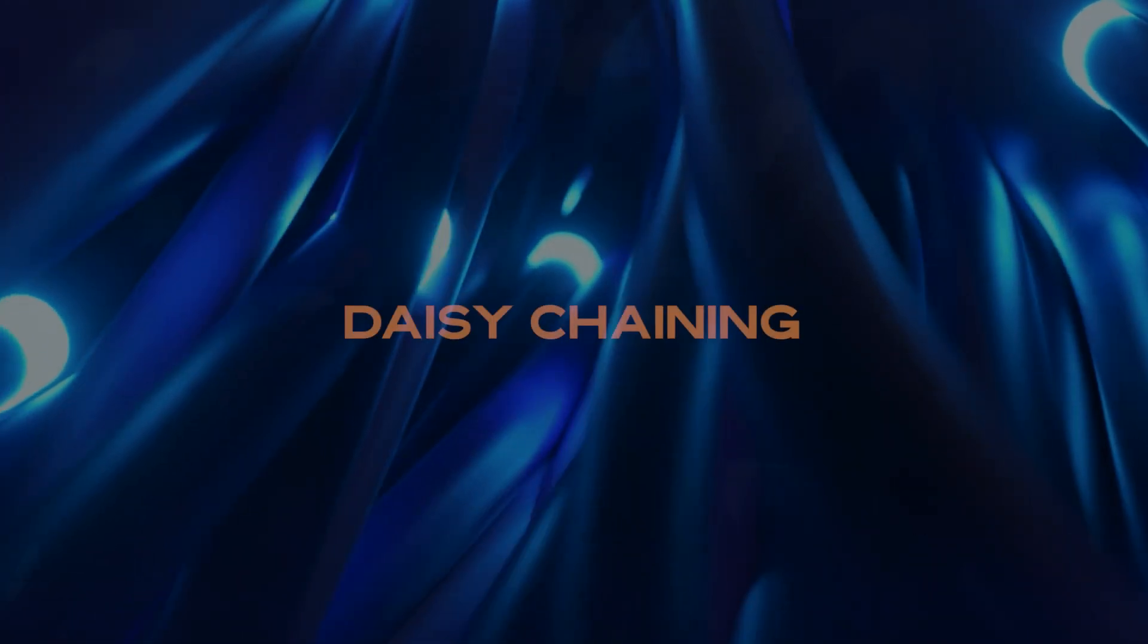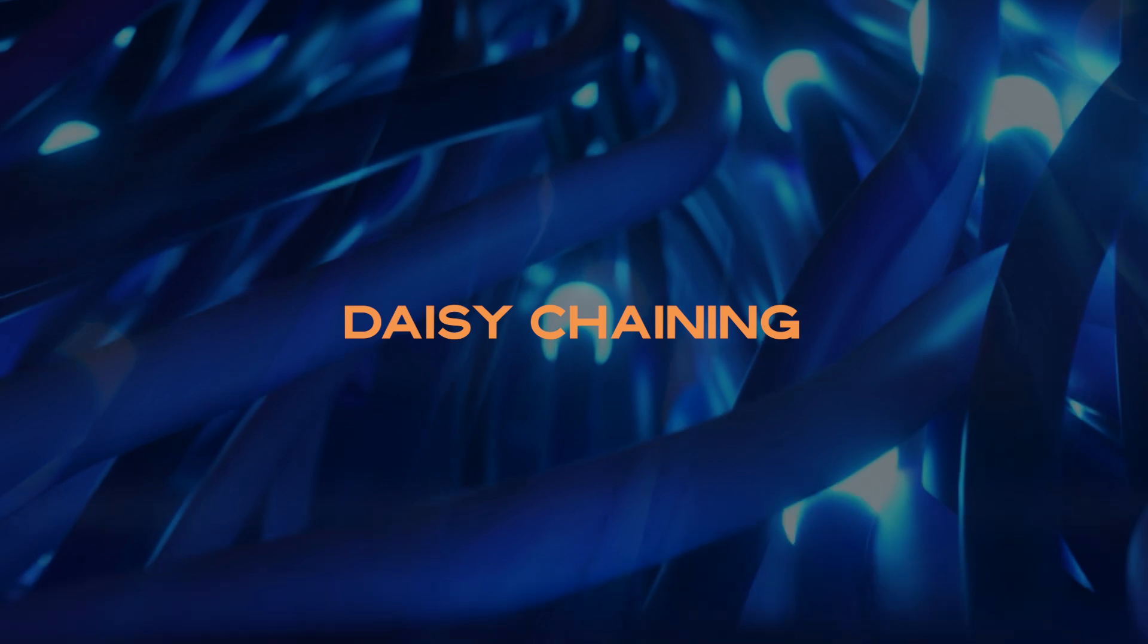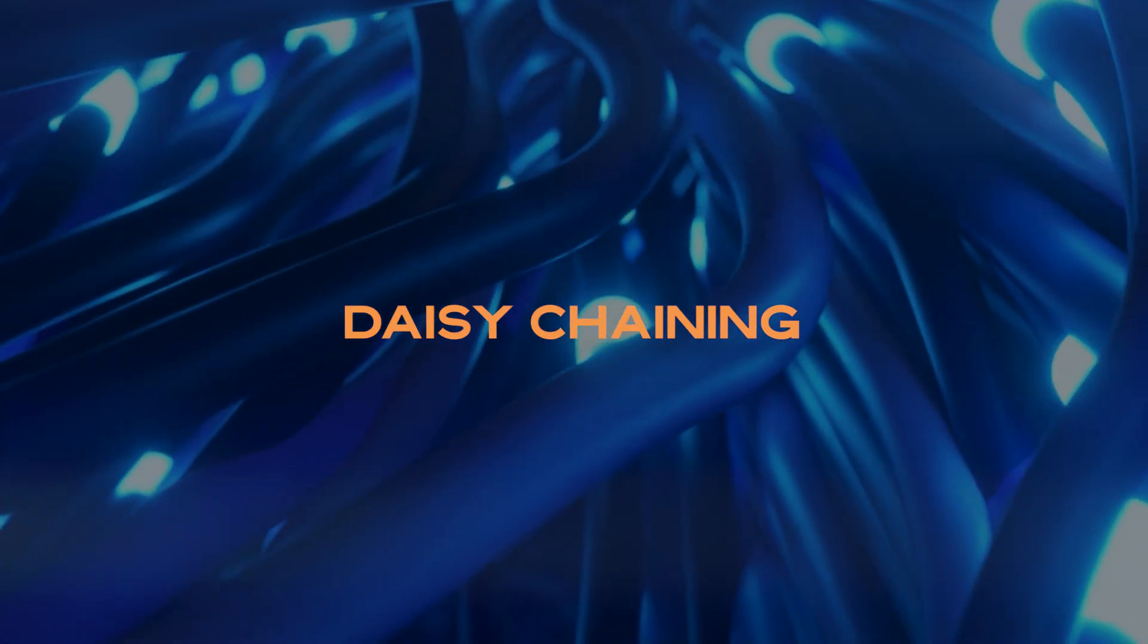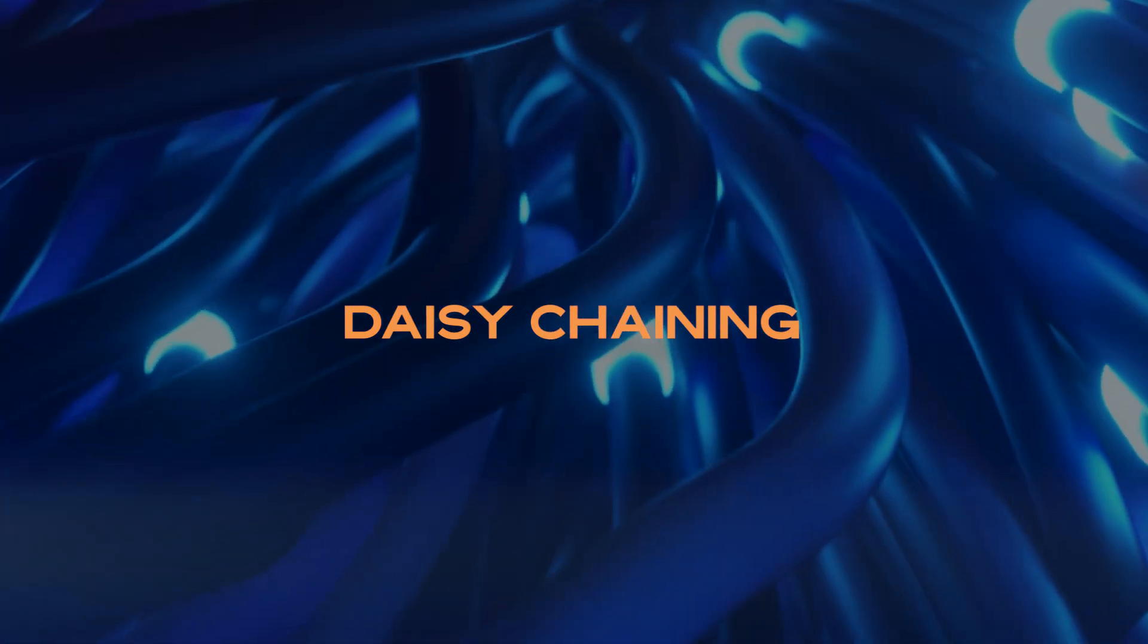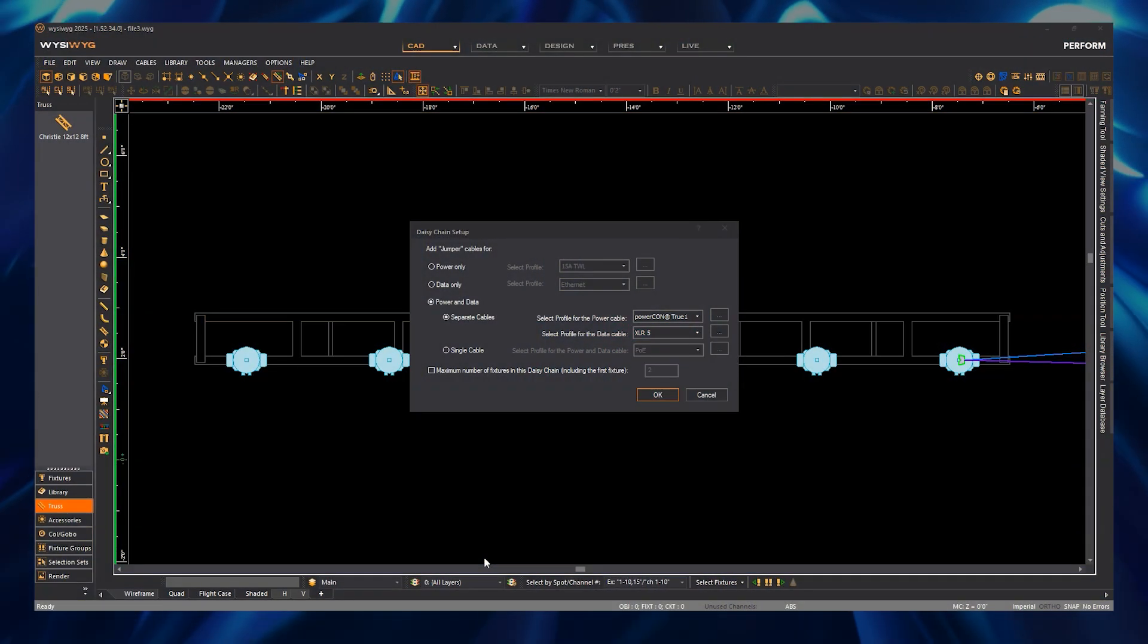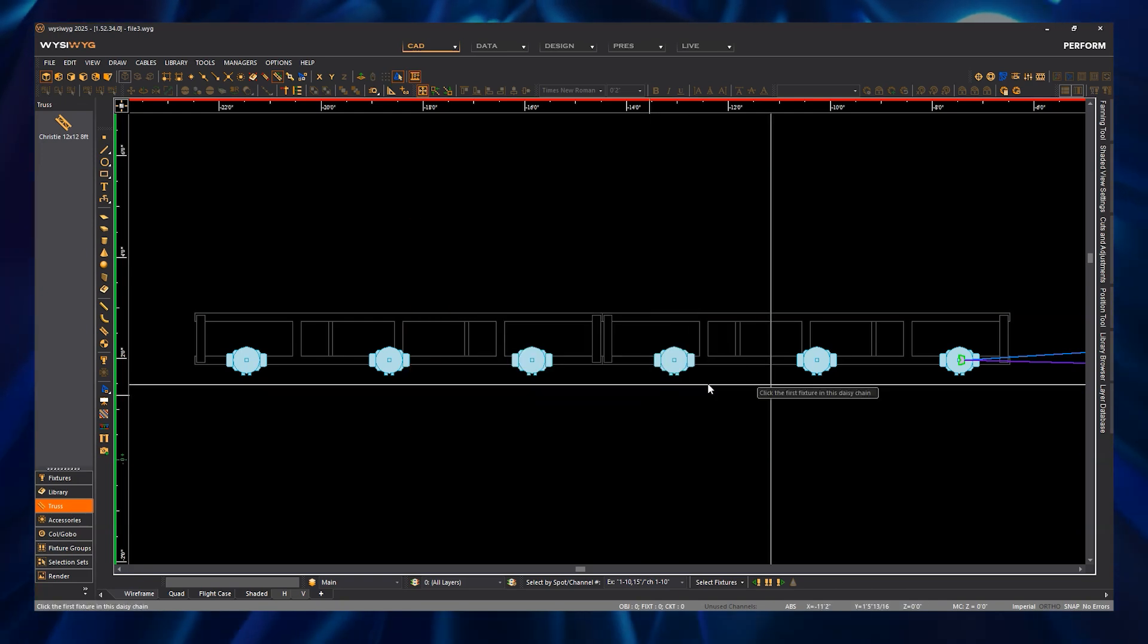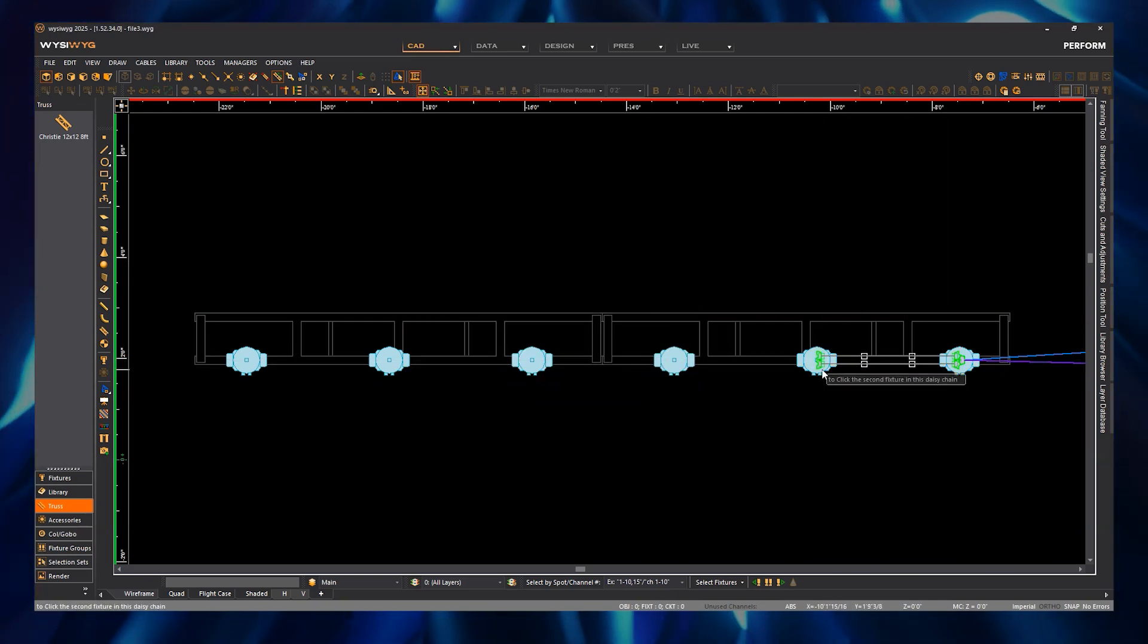Rounding out the Cables feature in the release version of WYSIWYG 2025 is the daisy-chaining function, which creates cables for you as you click on fixtures that are to be daisy-chained.